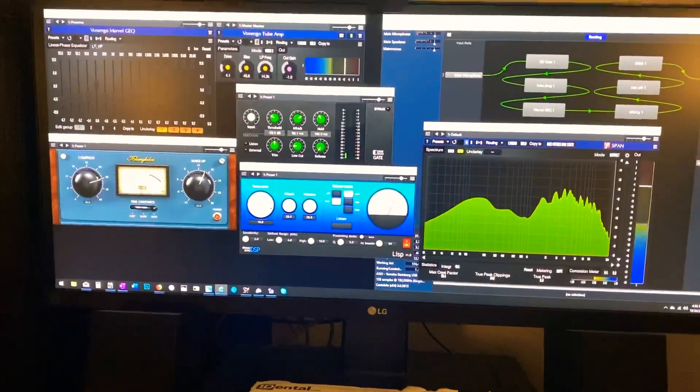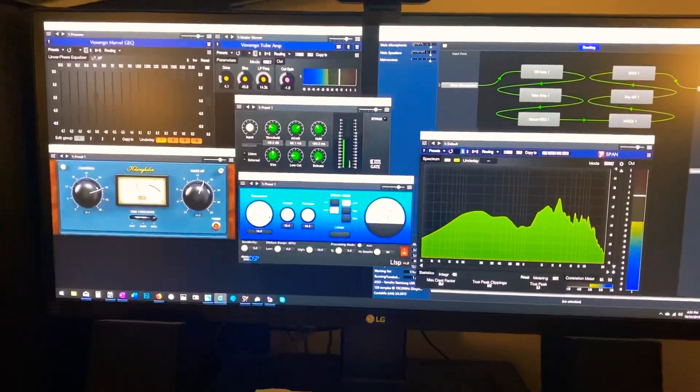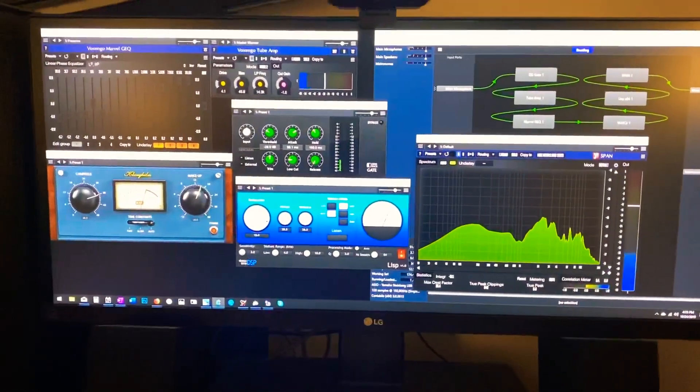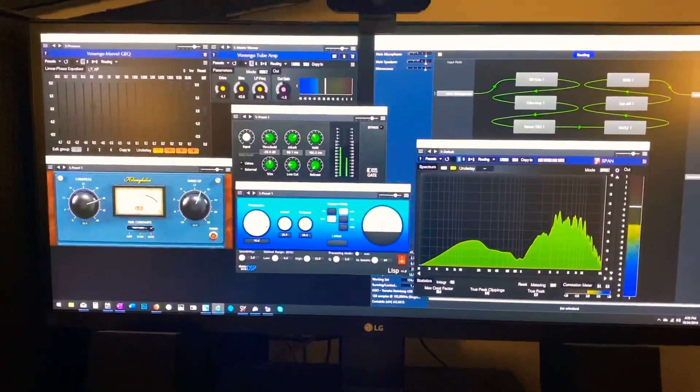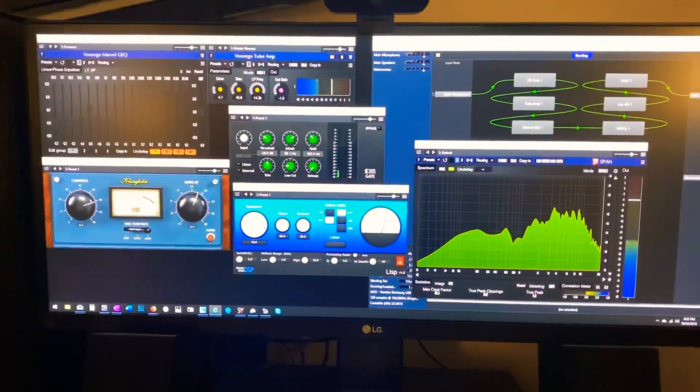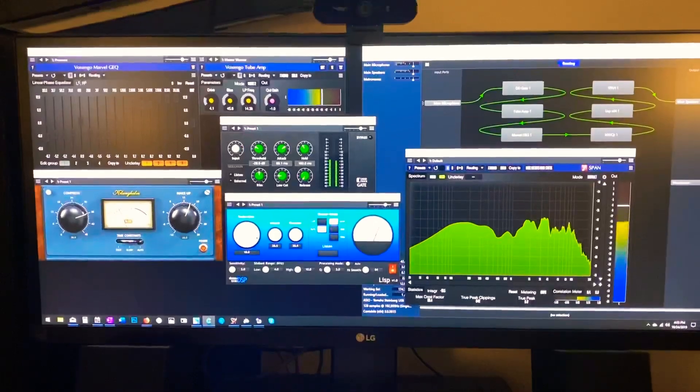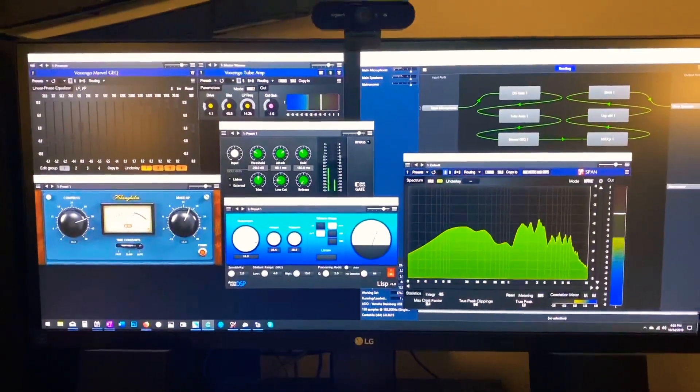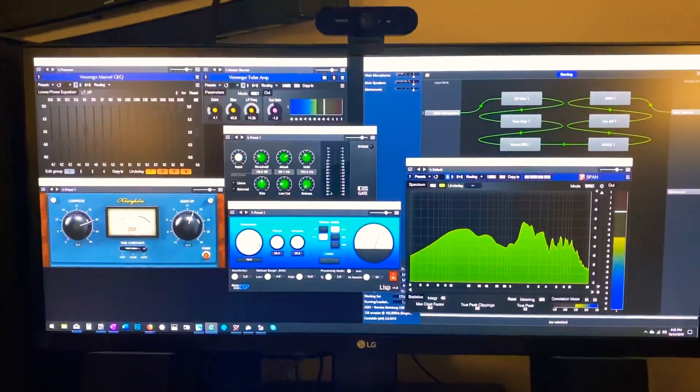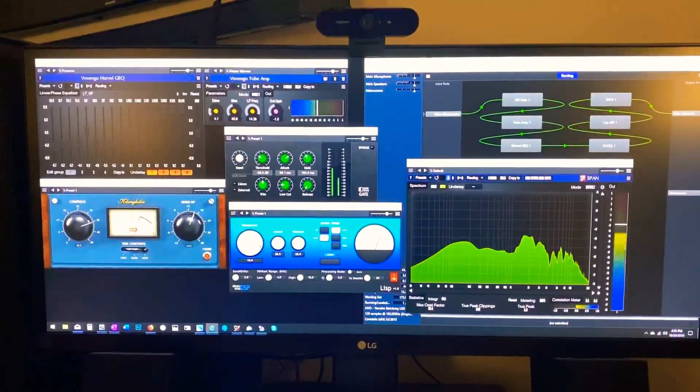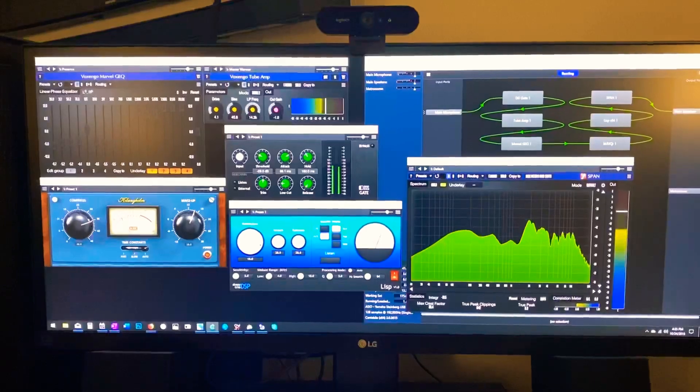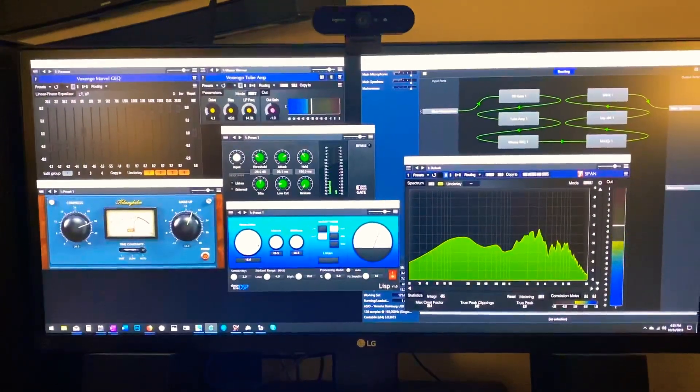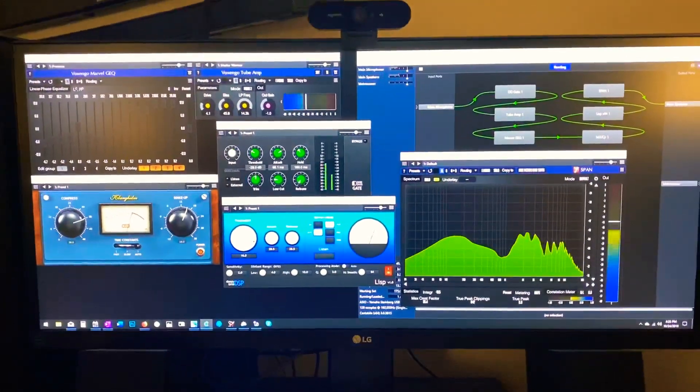So anyway, again, just free stuff that can make your radio sound really good, no matter what bandwidth you're running. I run 4K most of the time, and I get compliments.